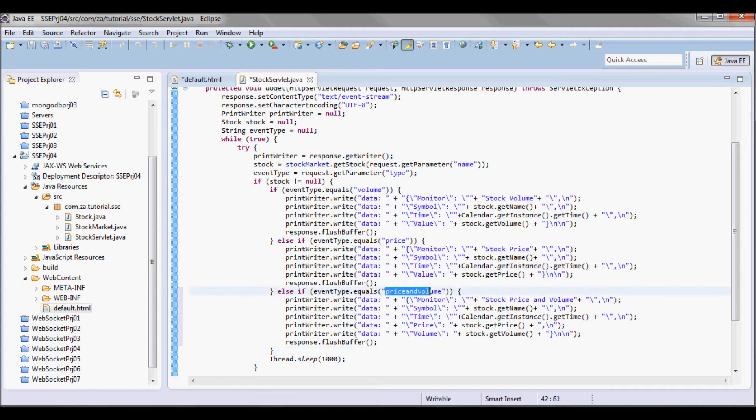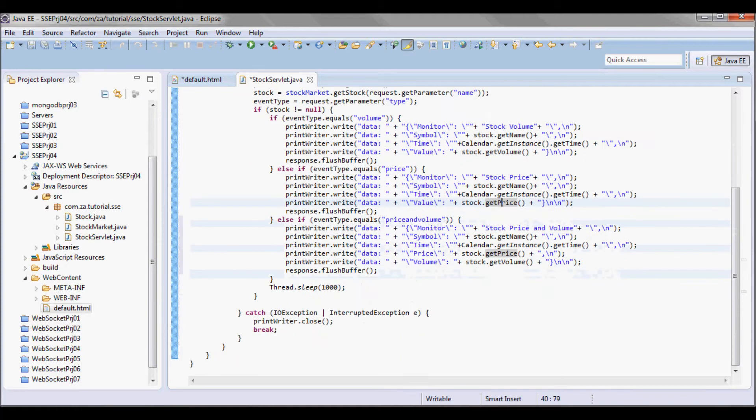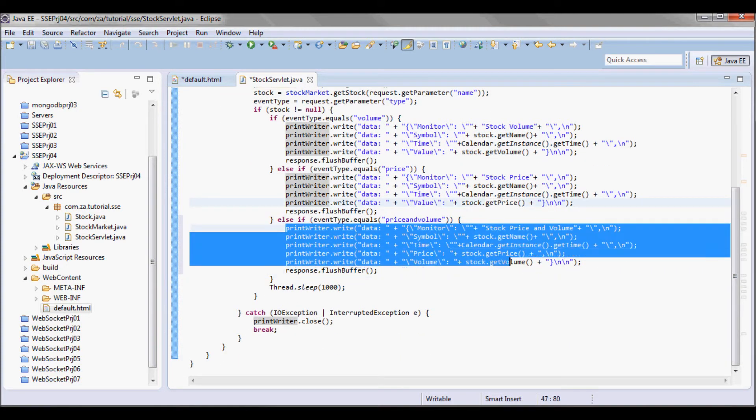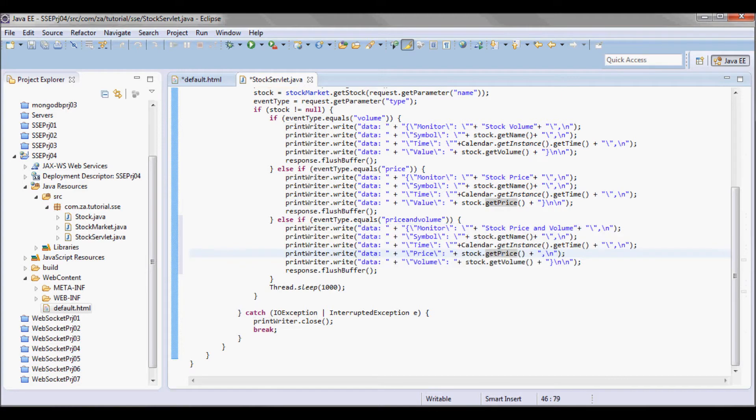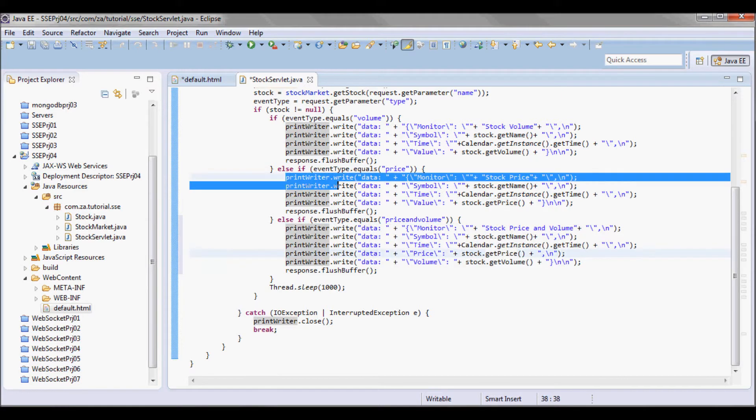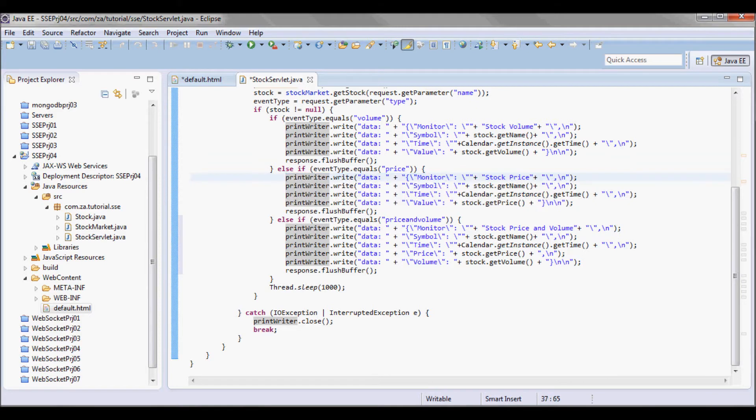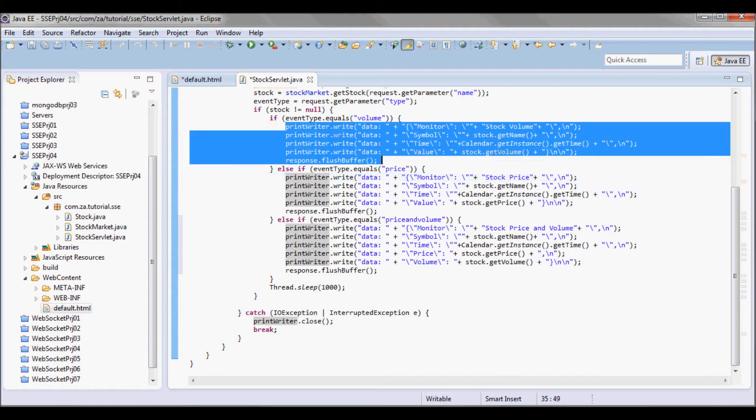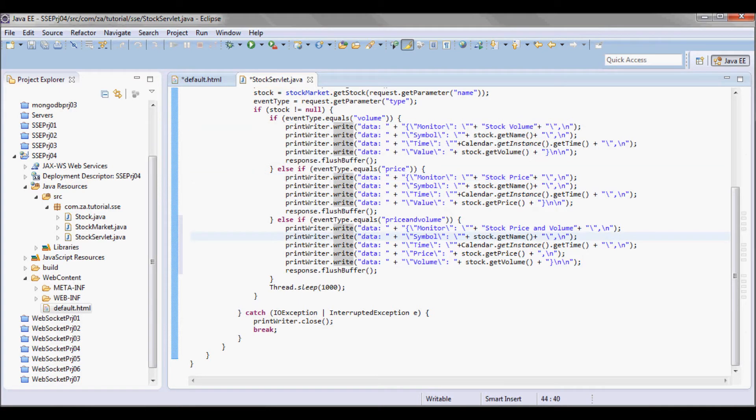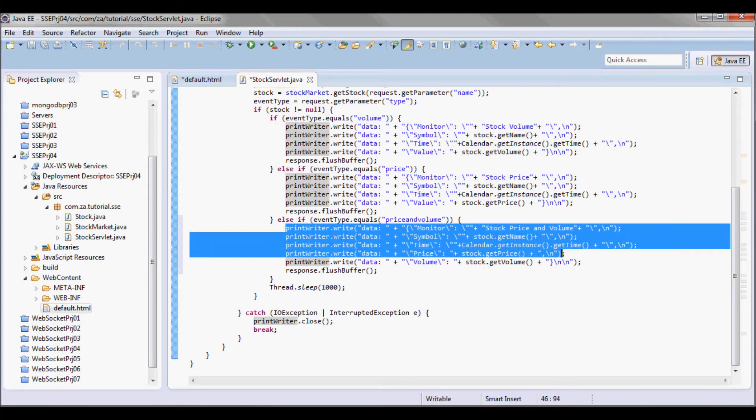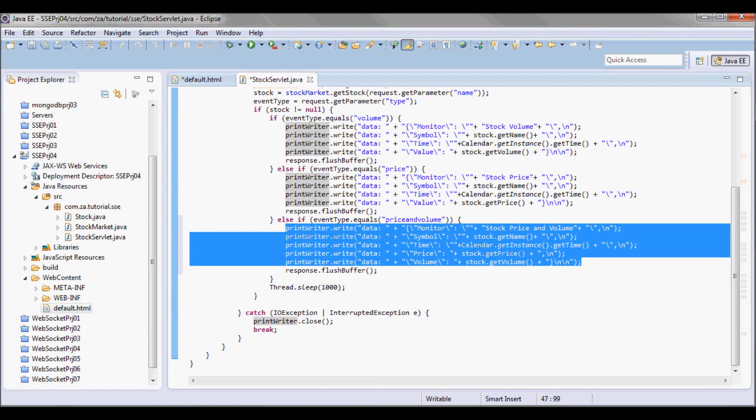I'm going to be returning this JSON data. So here I had 4 different columns: monitor, symbol, time, and value in both cases here. But in this case for price and volume I'm gonna have 5 different columns.